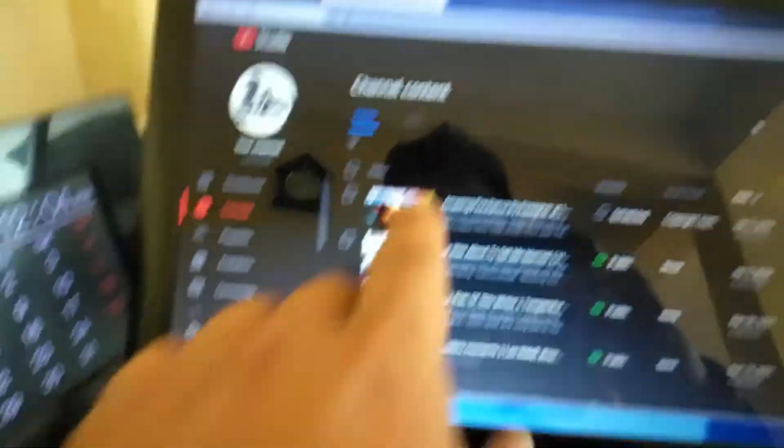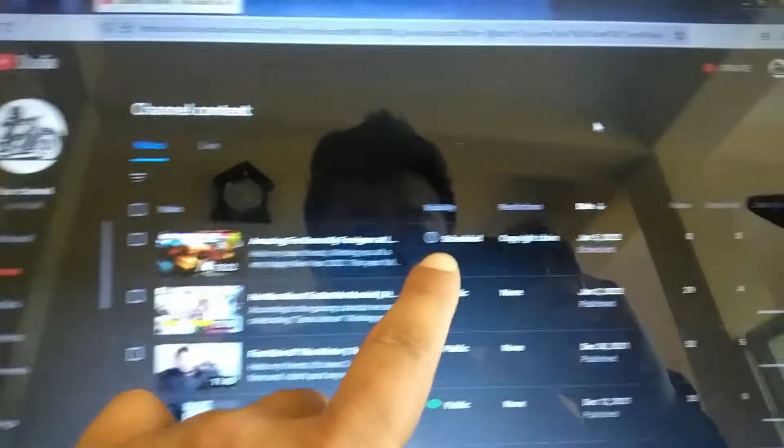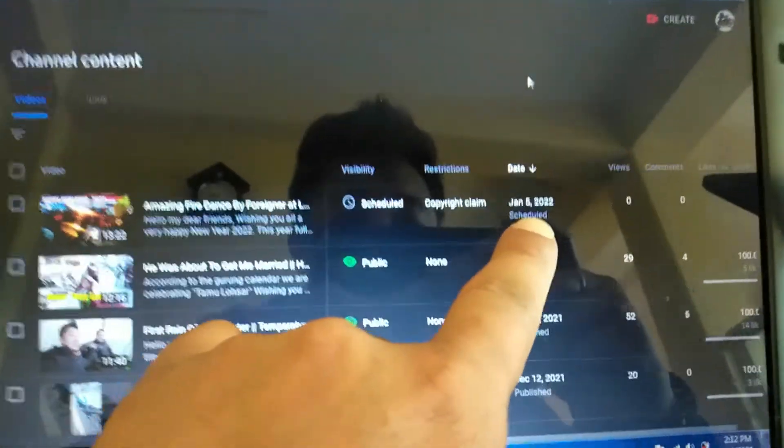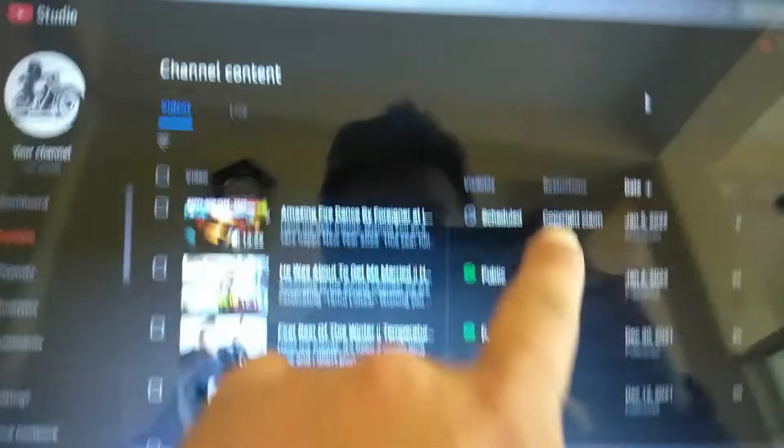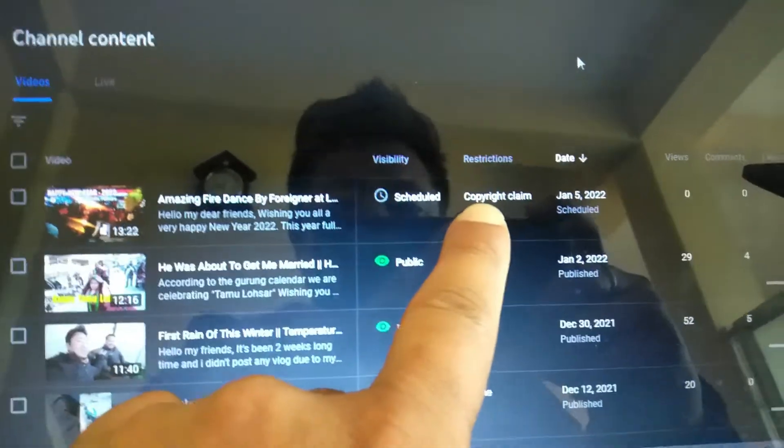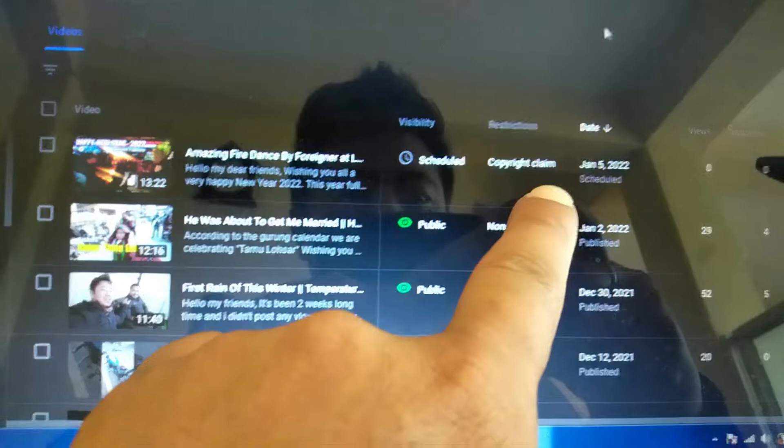So this is my video. I posted just today and scheduled for tomorrow, 5th January 2020. But I got here copyright claim.